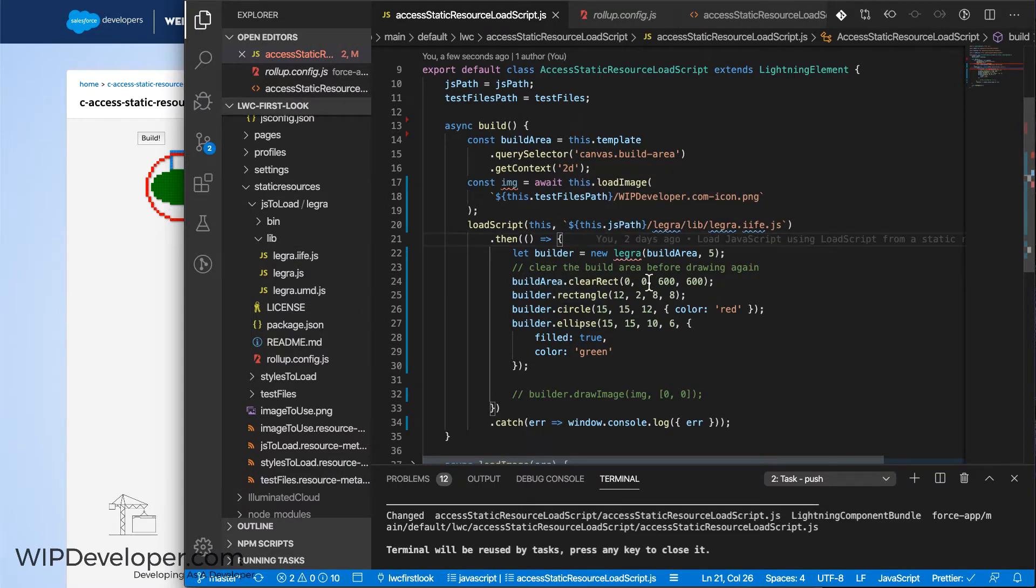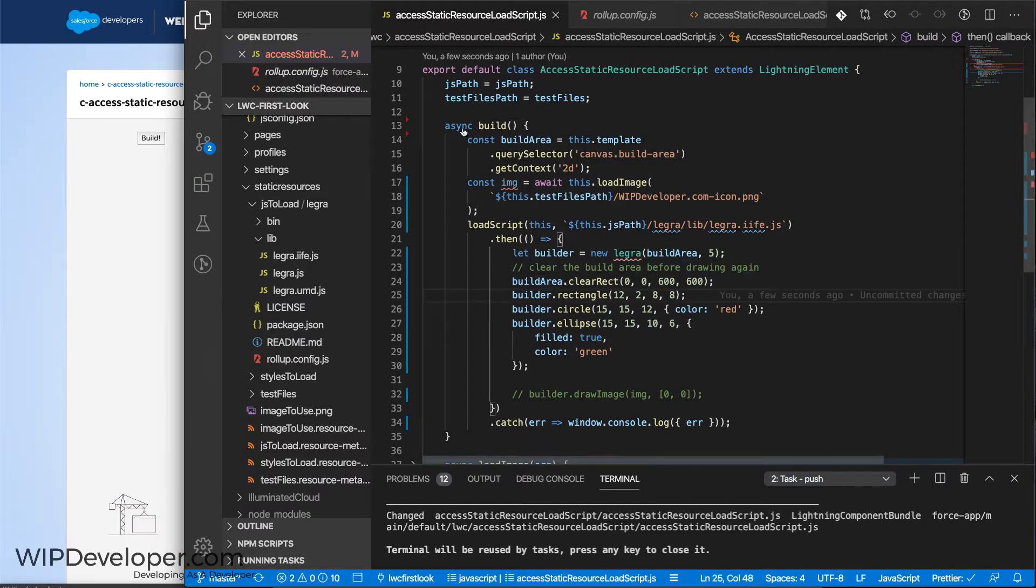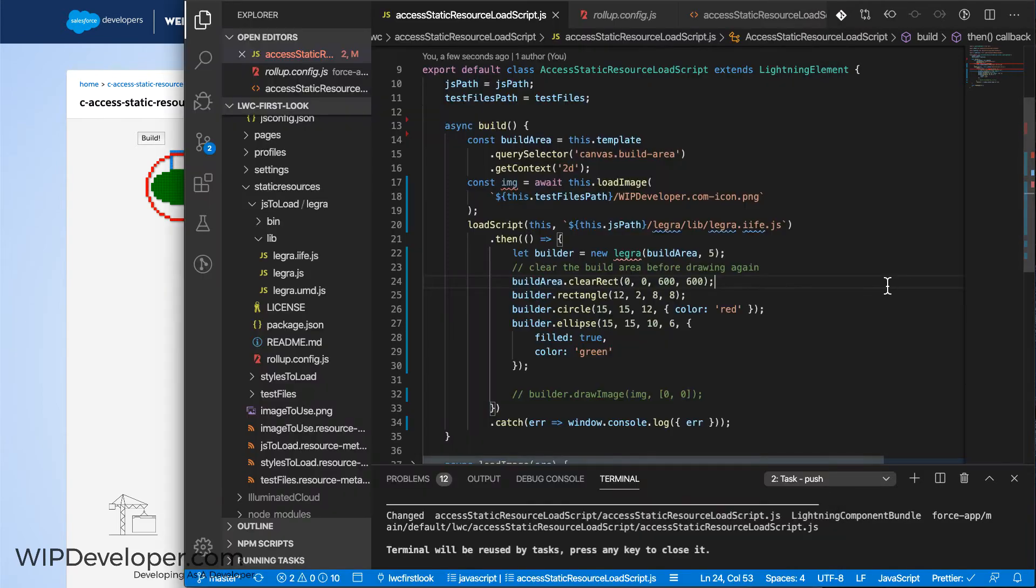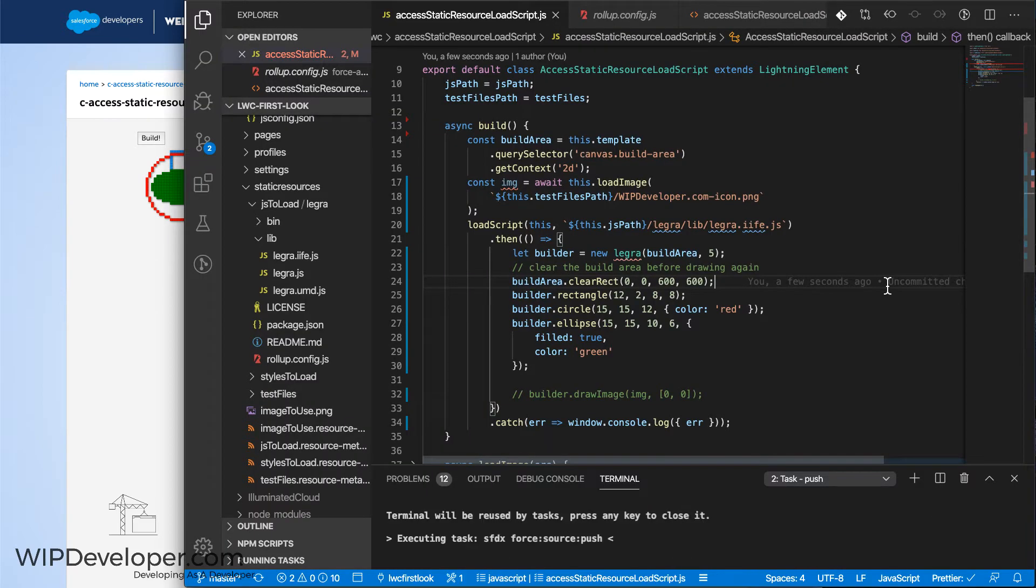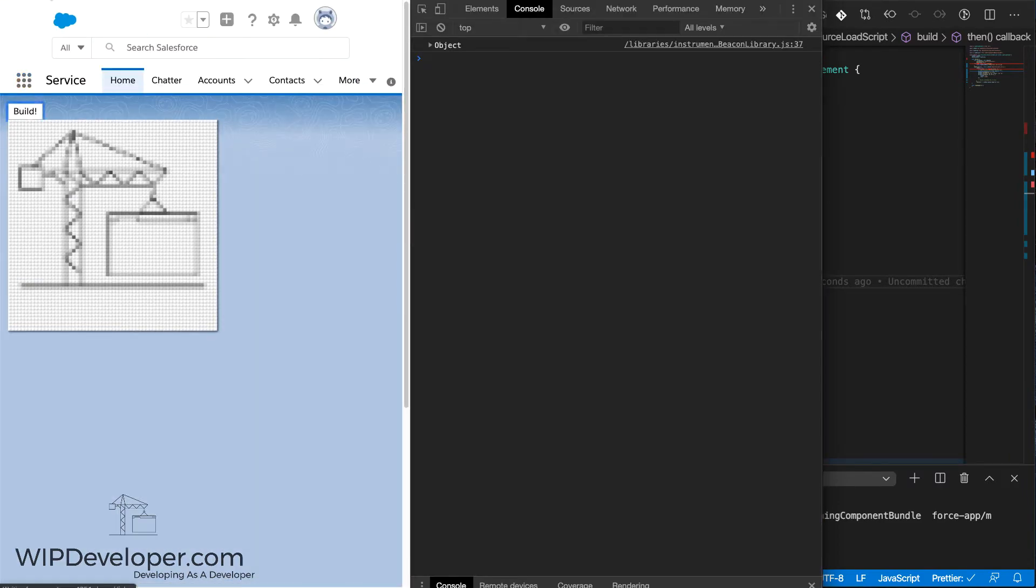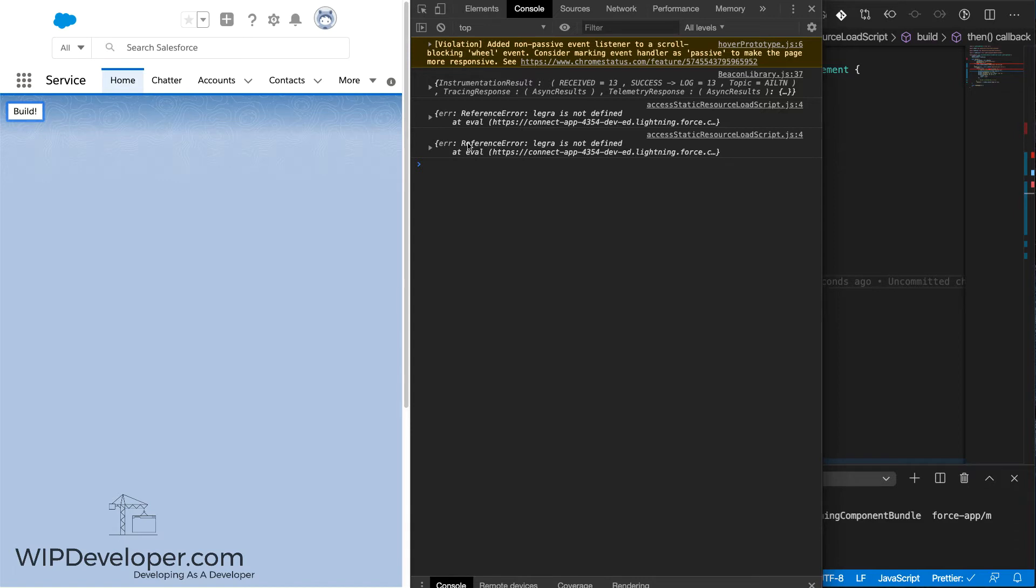And the issue that it encounters is, here it is running in the local environment, and you see it works fine. Now when I deploy it though, now that it's deployed, you see when I click the button, I actually get an error. It says Legra is not defined.